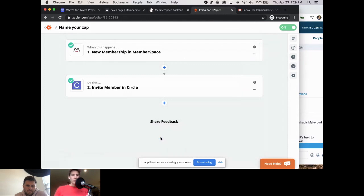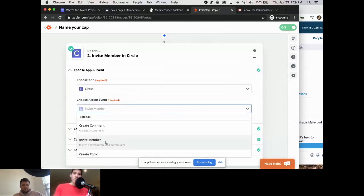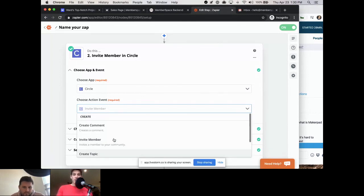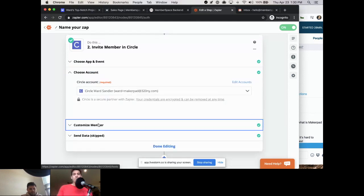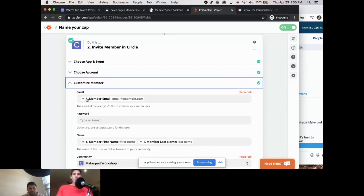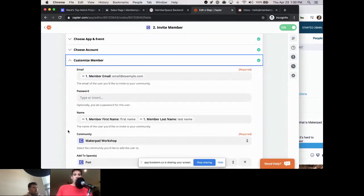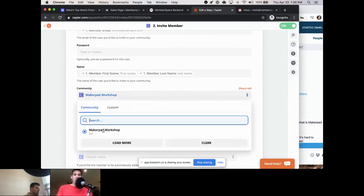Then in Circle: select Circle as the action app and choose 'Invite Member' as the action. Circle's Zapier integration is pretty robust with a lot of different options. An important one is 'Remove Member,' so you could create another zap to remove someone from the Circle community when they cancel their membership. For this one, we'll do 'Invite Member,' connect my Circle account, and for the email and name fields, pull in the values from MemberSpace.